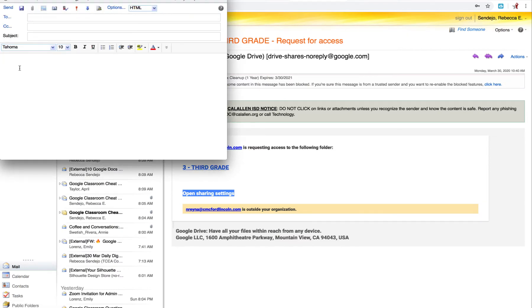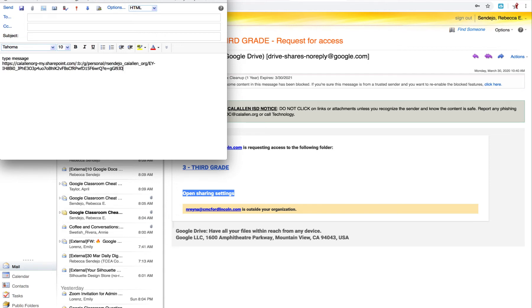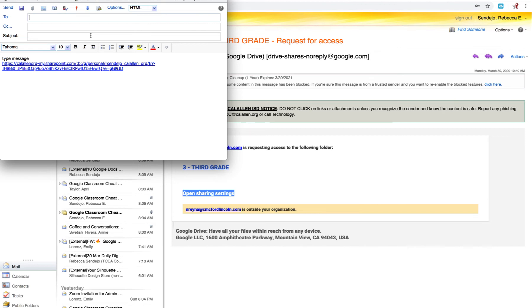And then all I have to do is type my message here. Command V to paste that link. And then it's ready to be sent to whoever you need this email to get to. So this way is just really simple. You don't have to attach anything that's going to slow down our email server even more. So just go ahead and share a link.